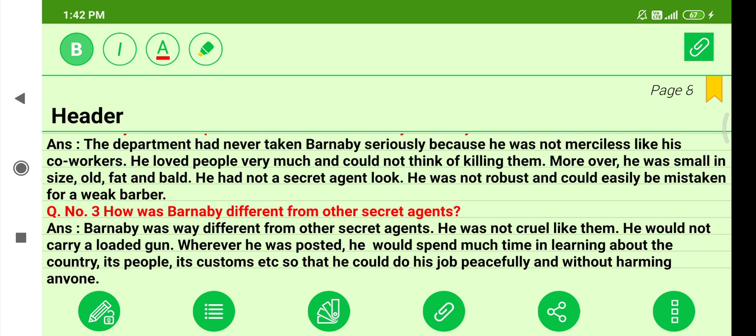Question three: How was Barney B different from other secret agents? Barney B was very different from other secret agents. He was not cruel like them and would not carry a loaded gun. Wherever he was posted, he would spend much time learning about the country, its people, its customs, etc., so that he could do his job peacefully and without harming anyone.